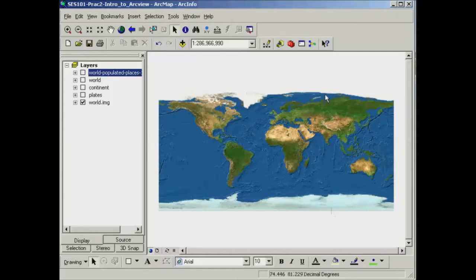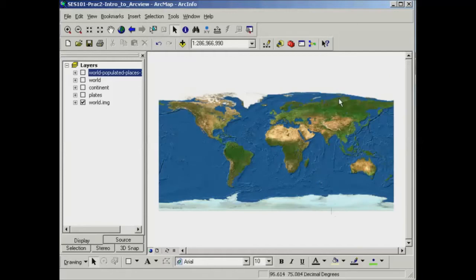So getting back to the idea of a map projection, we've started out here with the globe being projected as a rectangular shape. The idea of this practical is to have a look at ways in which we can change projections and how that affects our measurements of distance, area, and shape.